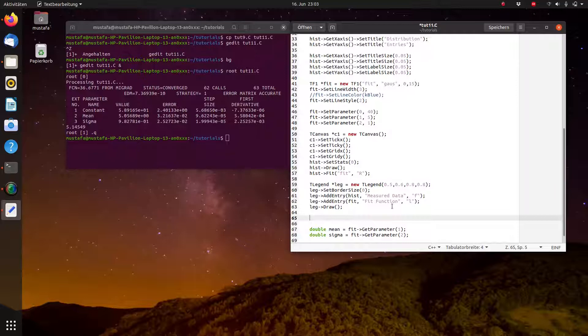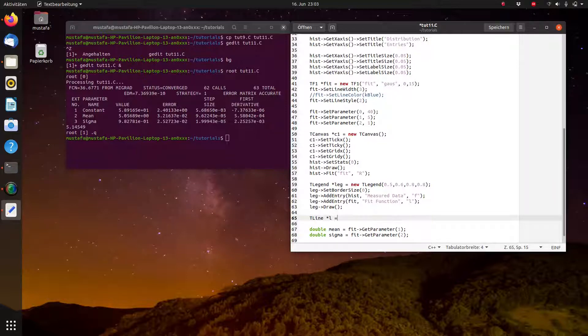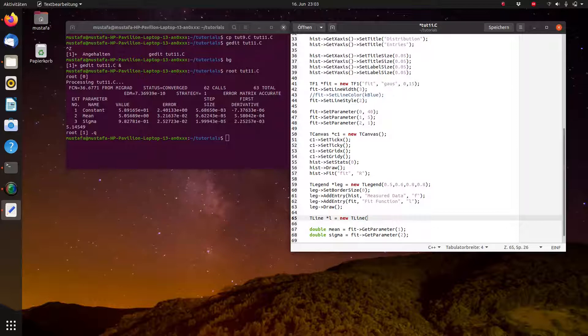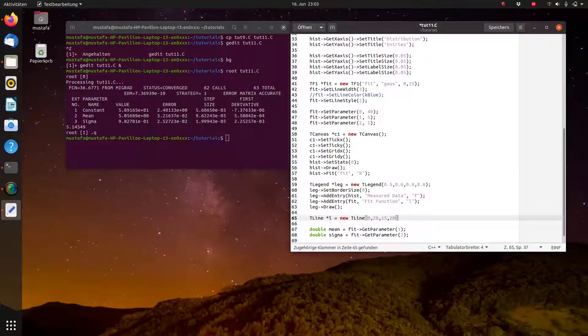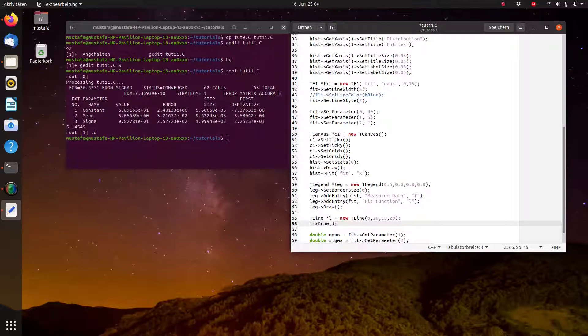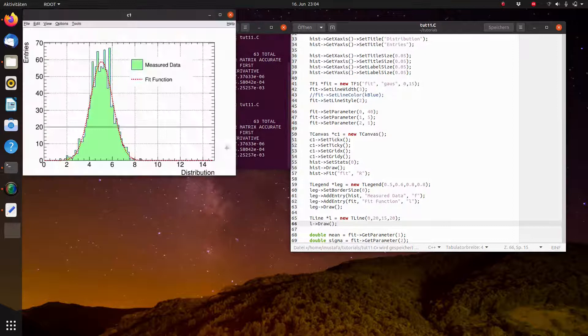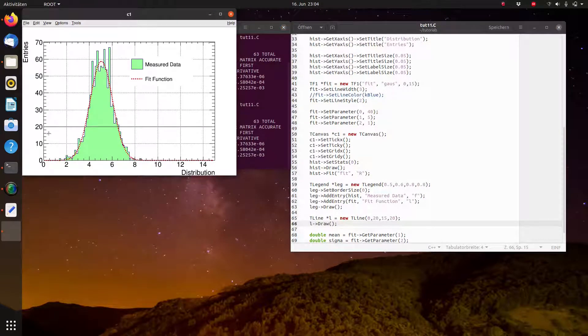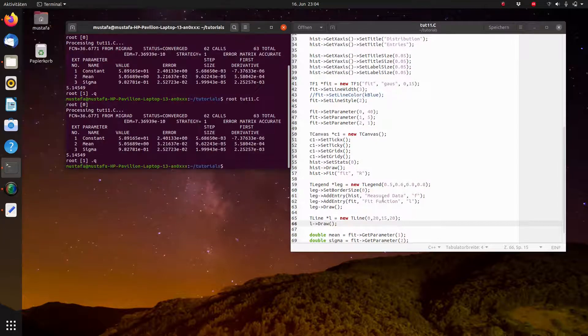For lines there is a very simple command. The name of the class is TLine and let's call it L new TLine. Then the syntax is like this: first you set the minimum x value which is 0, then the minimum y value which is constant 20, then the maximum x value and then again the maximum y value. And like always the things are not shown until you are drawing them. So we have to write L draw and now we can run it and we see here a nice black line, a horizontal line from 0 to 15 over the whole histogram.